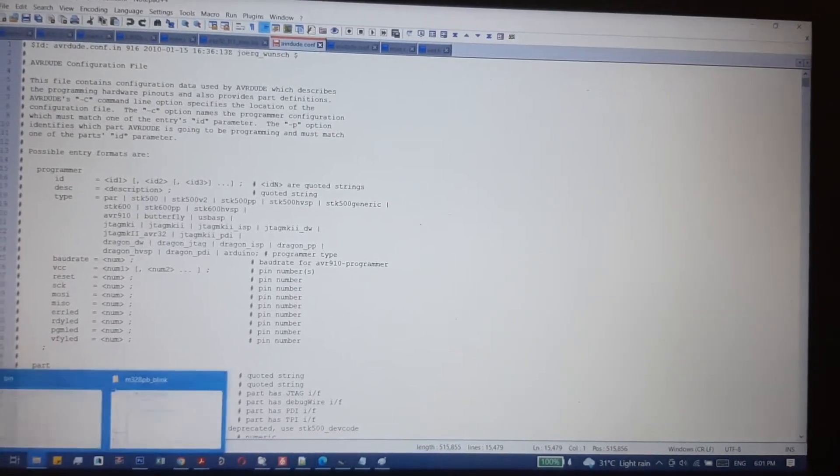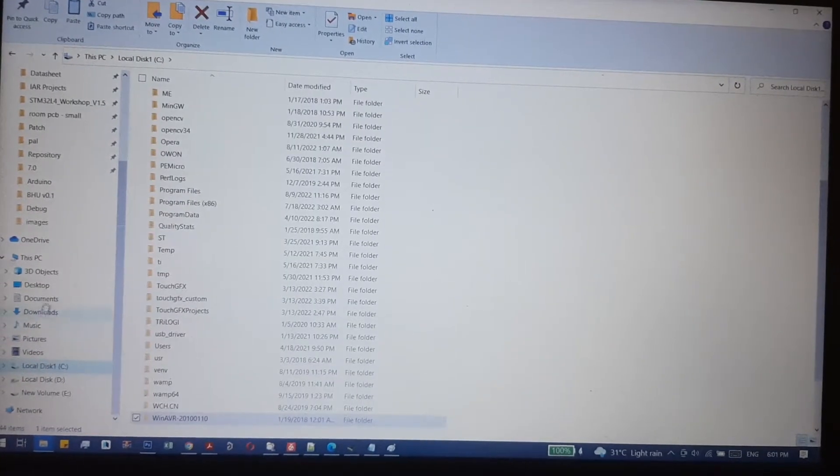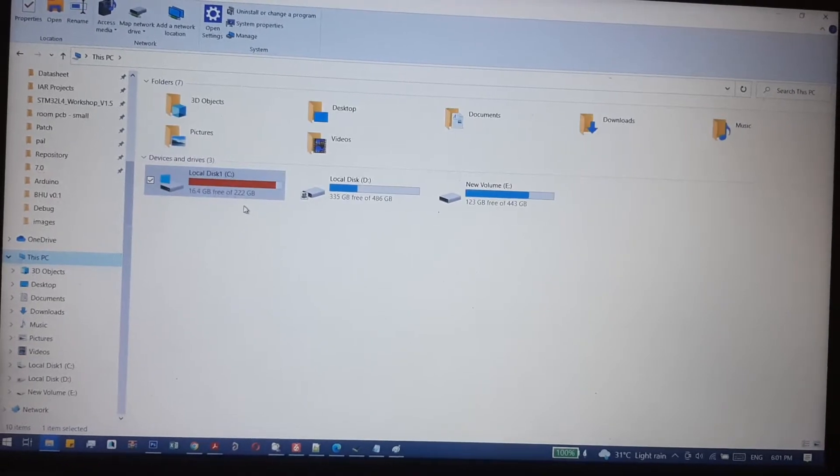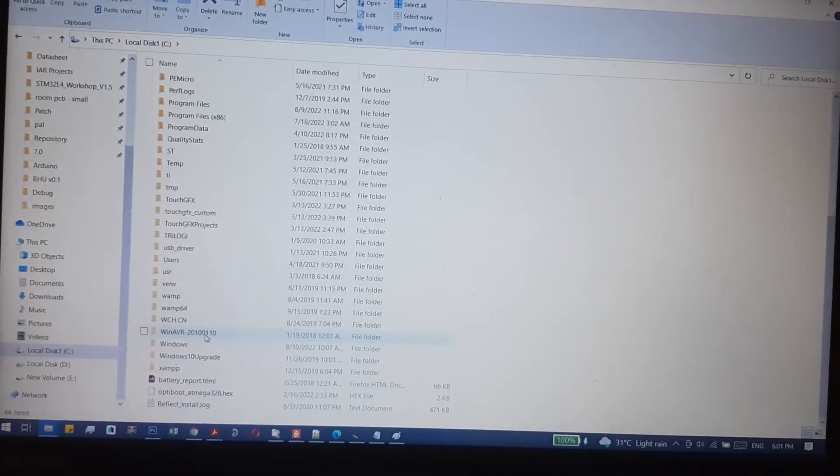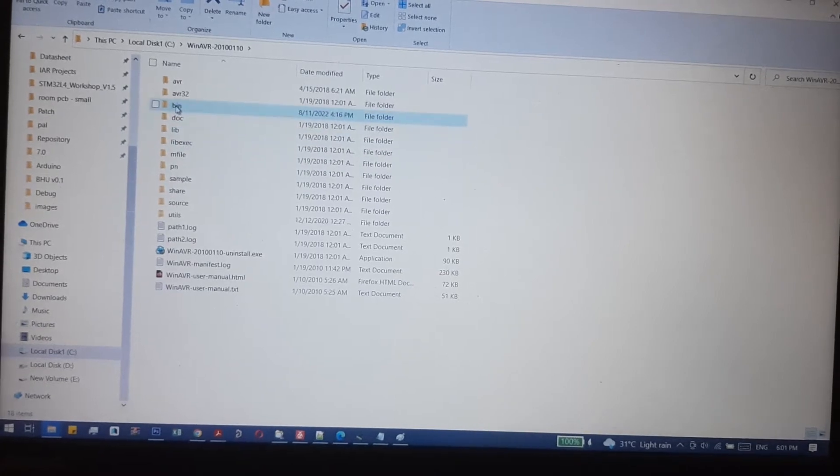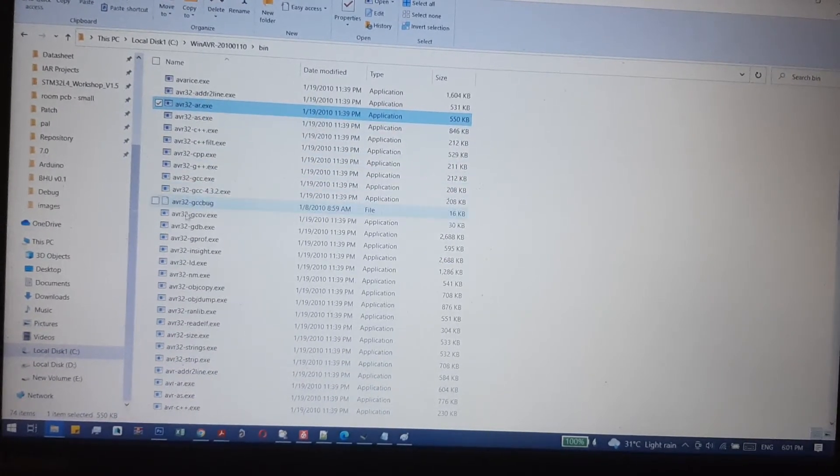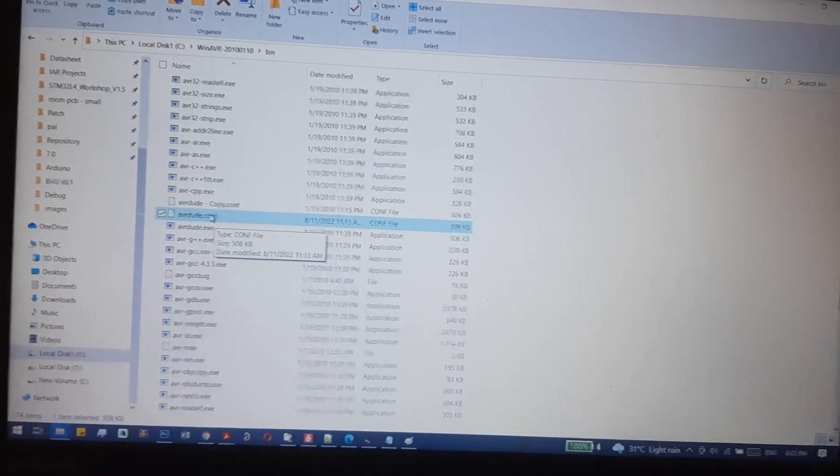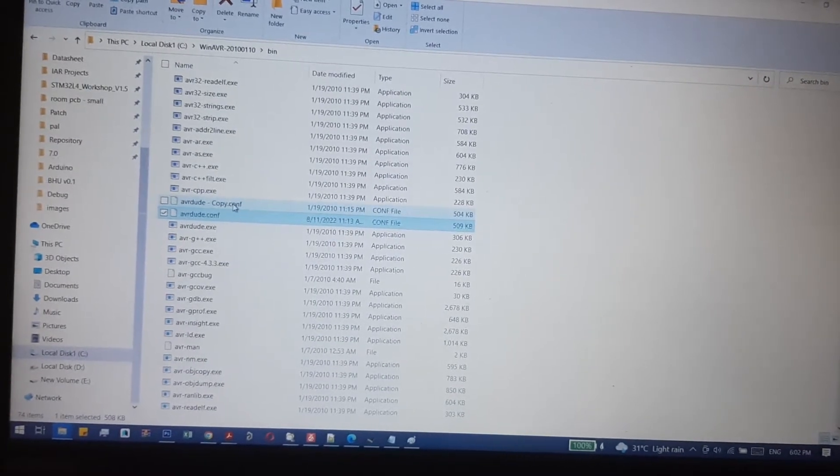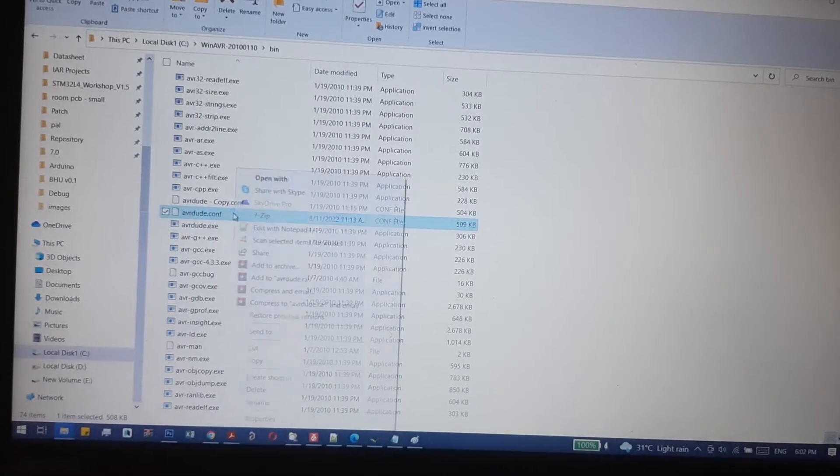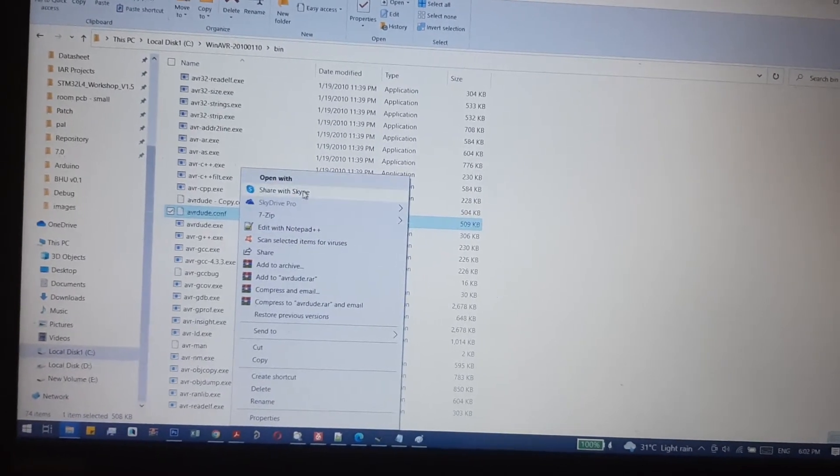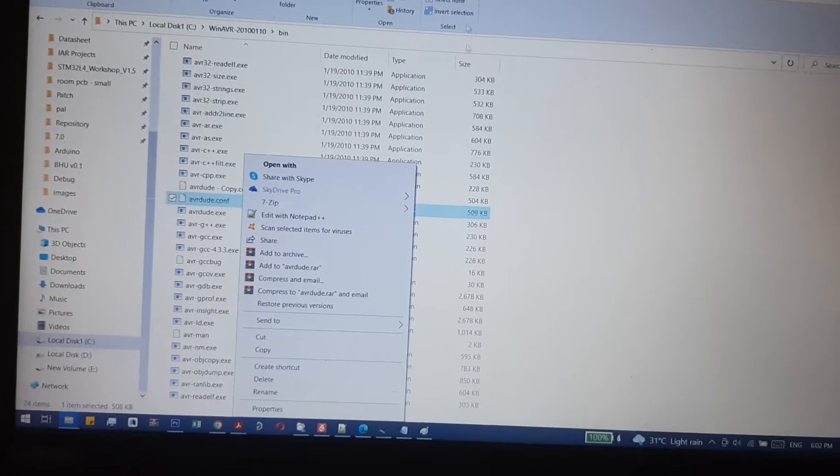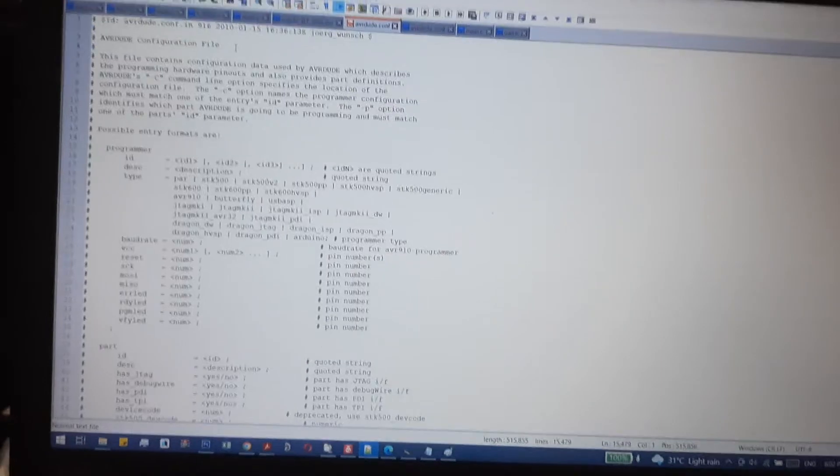First, go to your PC, open your C drive, and scroll down to open the WinAVR folder. Then open the bin folder where you'll find the avrroot.config file. Make a backup by copying it, then right-click and edit with Notepad Plus or open it in Notepad.